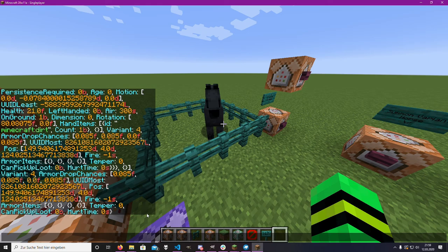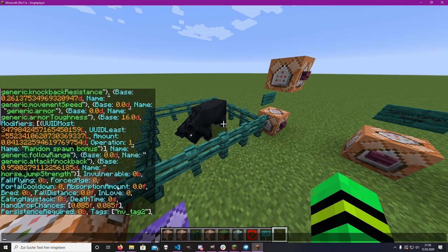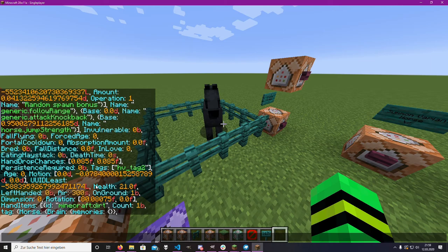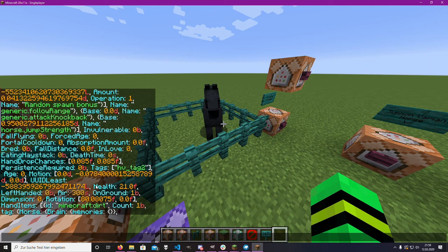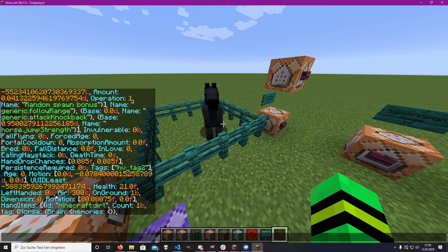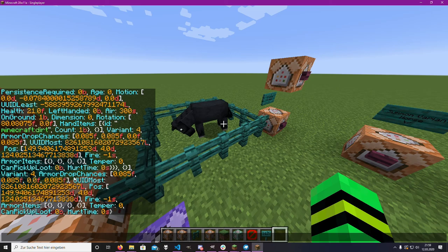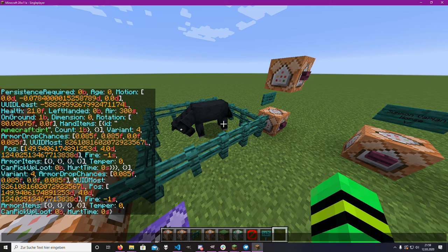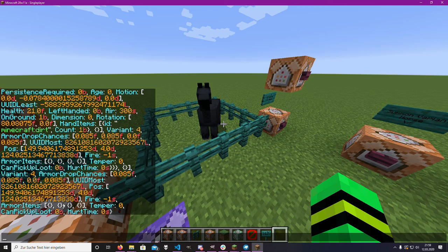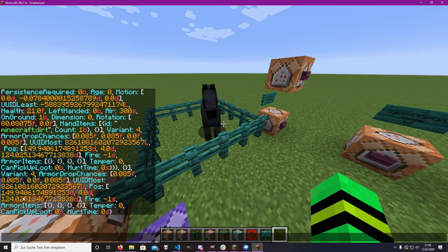Here is the variant and up here... I can't find it right now but it should be somewhere here. There it is — 'variant', it's next to armor drop chances, down here behind hand drop items. Here is variant 4, and here is variant 4 again. So the NBT from the horse itself and the copy stored inside the hand item both show the same variant.